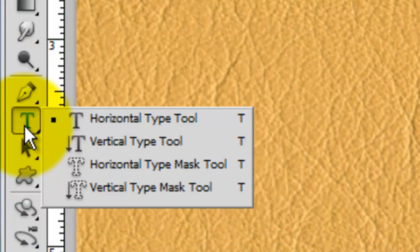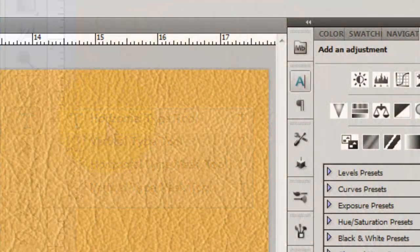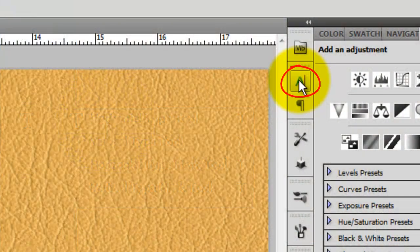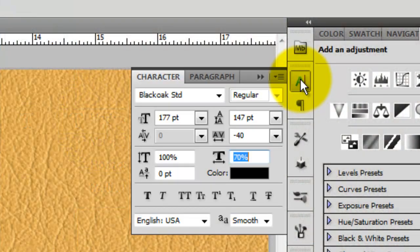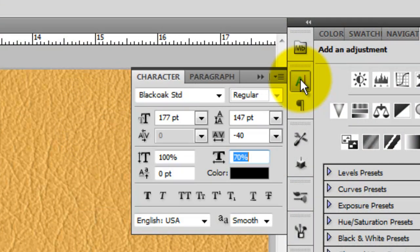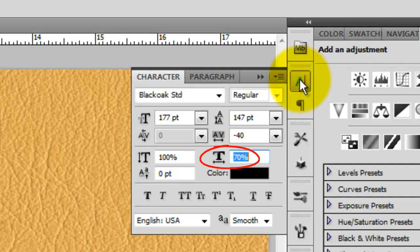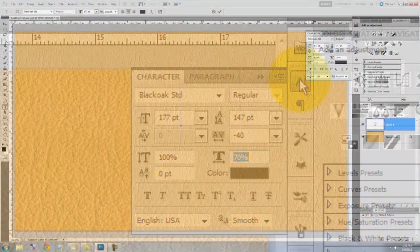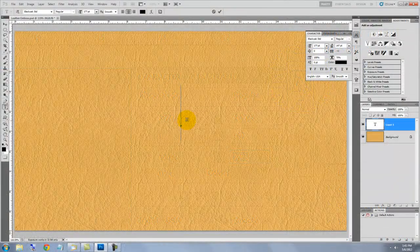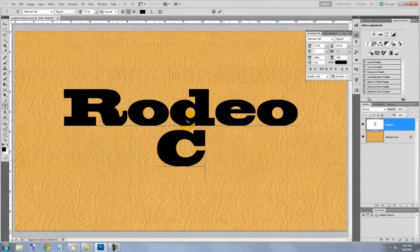Call up your Type Tool and click on the Character Text box. I'm choosing a font called Black Oak which you can download for free at uFonts.com. Because this font is already very extended, I'm decreasing its horizontal scale to 70%.